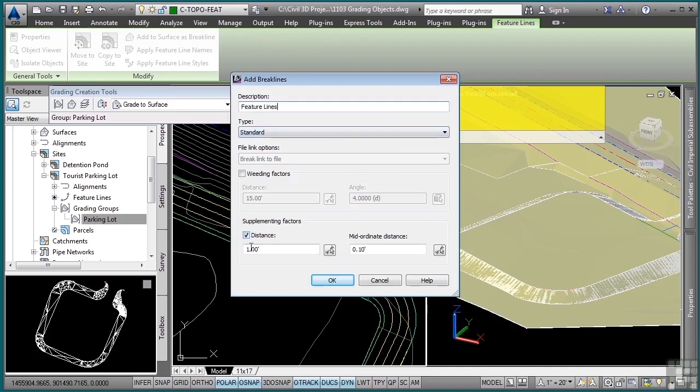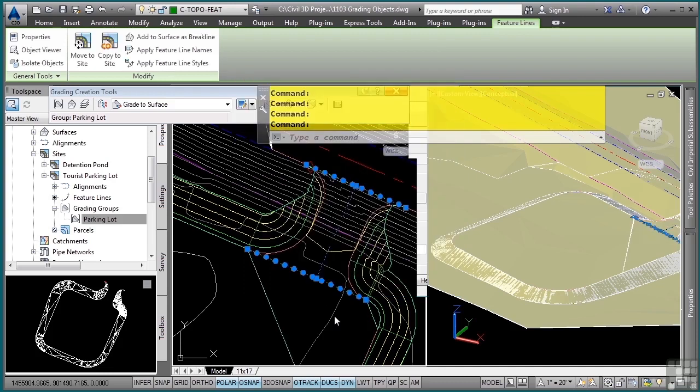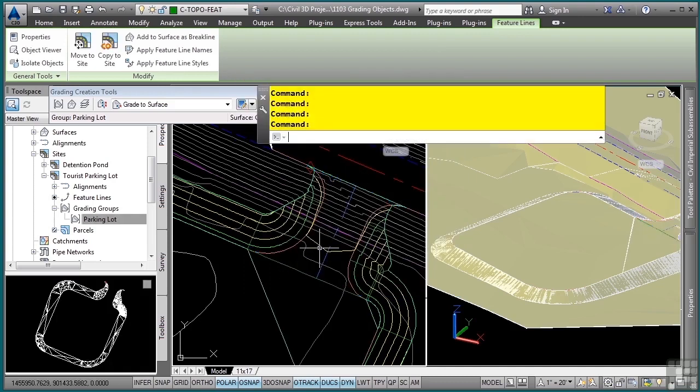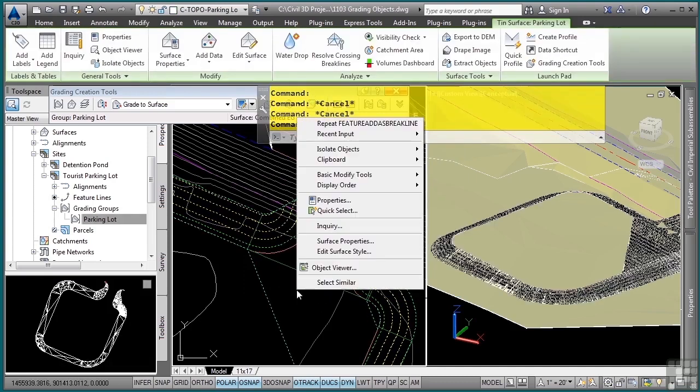Note how you can actually add some supplemental factors to increase the triangulation between those objects. This will make your surface a little larger and slower to work with in the drawing, but it'll make your surface more accurate. I'll click OK here and then just like that I now have my surface updated. Let's go ahead and take it into the object viewer.